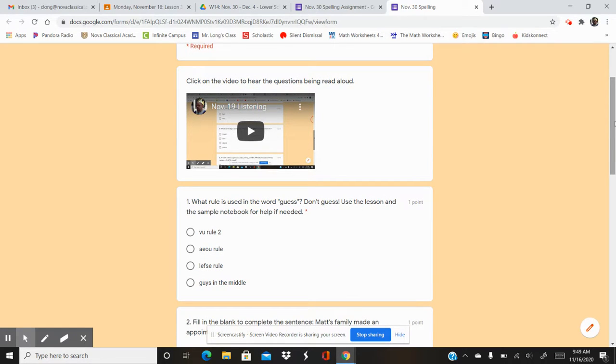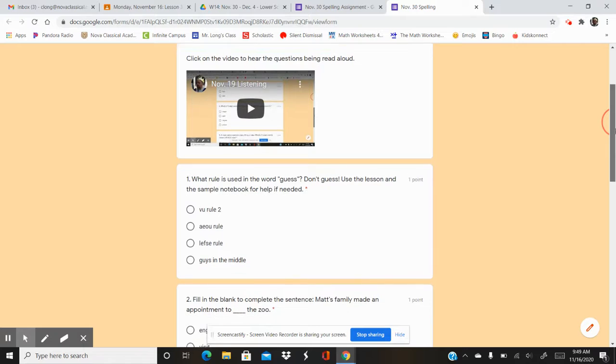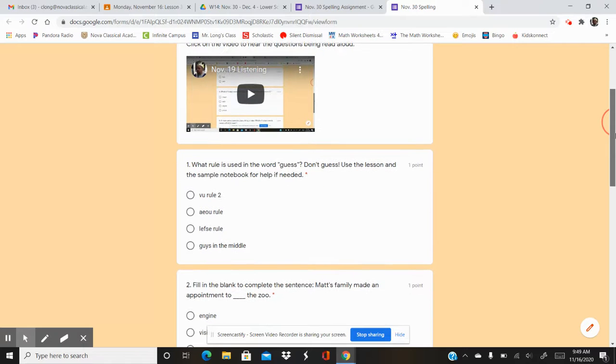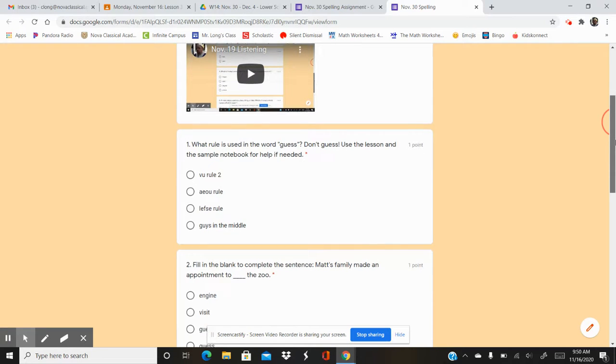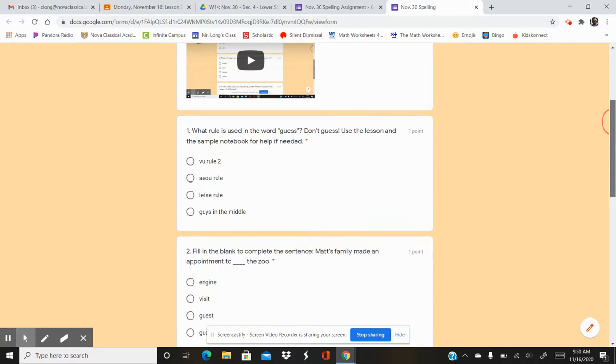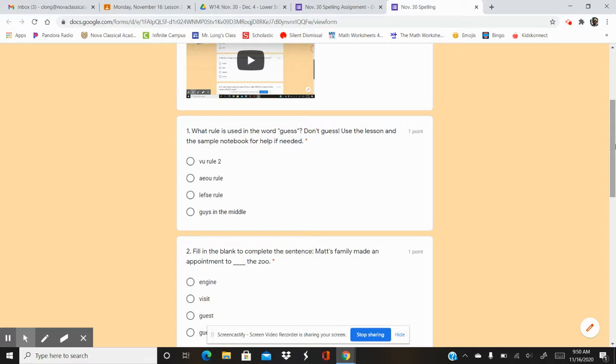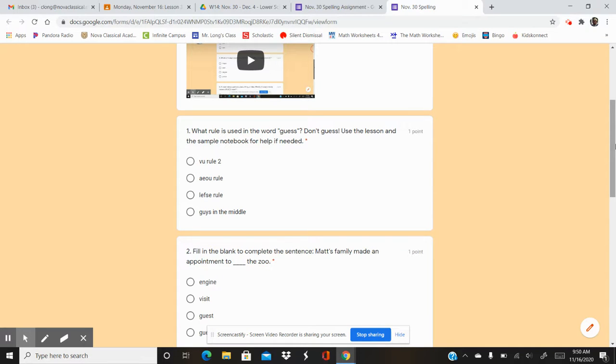What rule is used in the word guess? Don't guess. Use the lesson and the sample notebook for help if needed. So what rule is used in the word guess? Your options are VU rule 2, AEOU rule, LEFSA rule, guys in the middle.